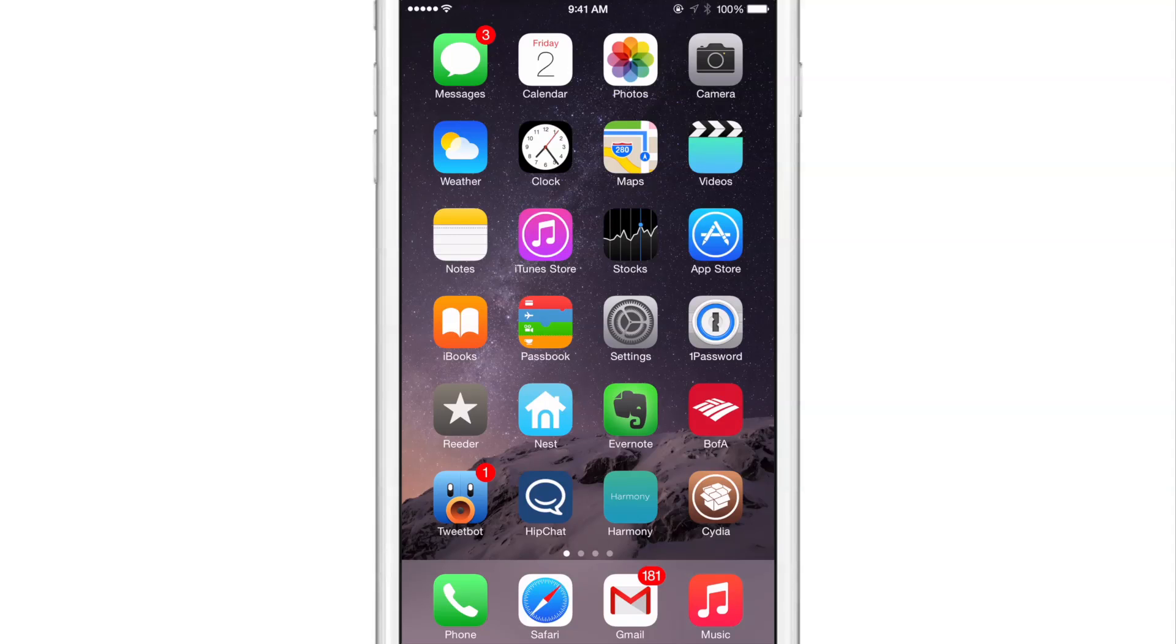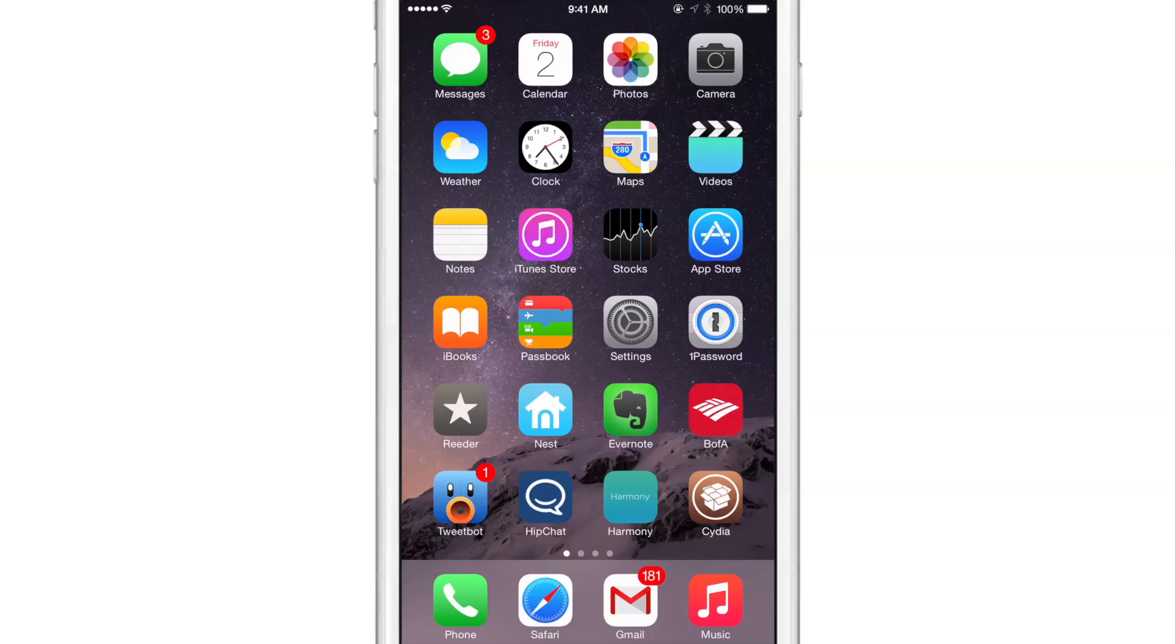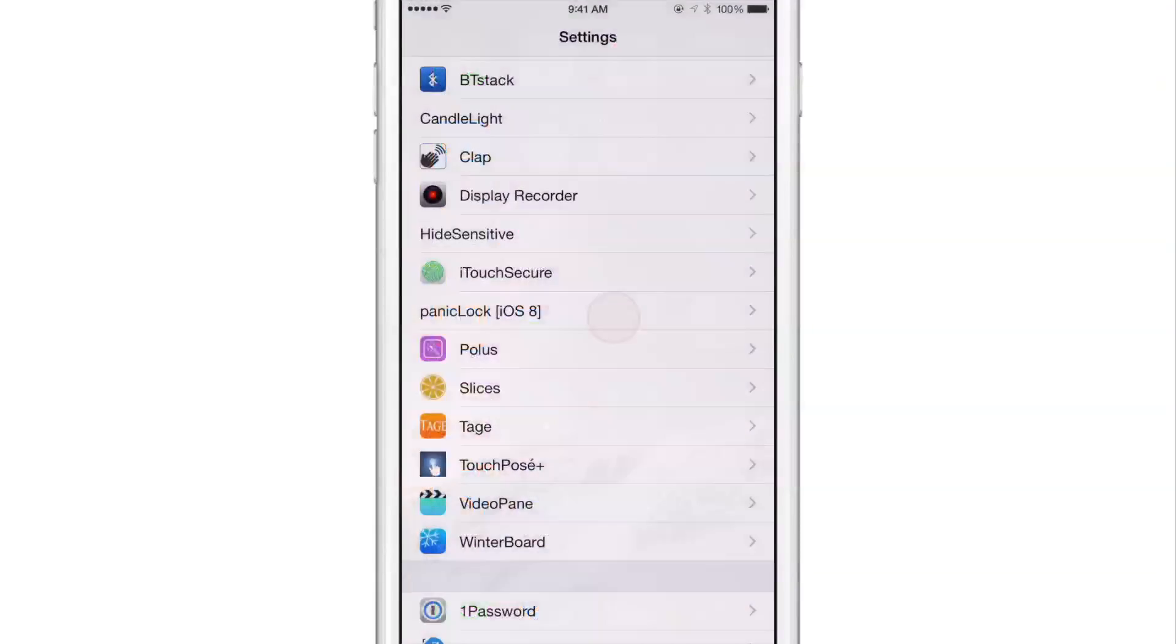Have you ever run into a situation where you just wanted to lock your phone discreetly without being obvious about it? Well, there is a jailbreak tweak called panic lock for iOS 8 and this allows you to discreetly lock your device yet not make it seem as though you're locking your device, not be so obvious about it, so to speak.